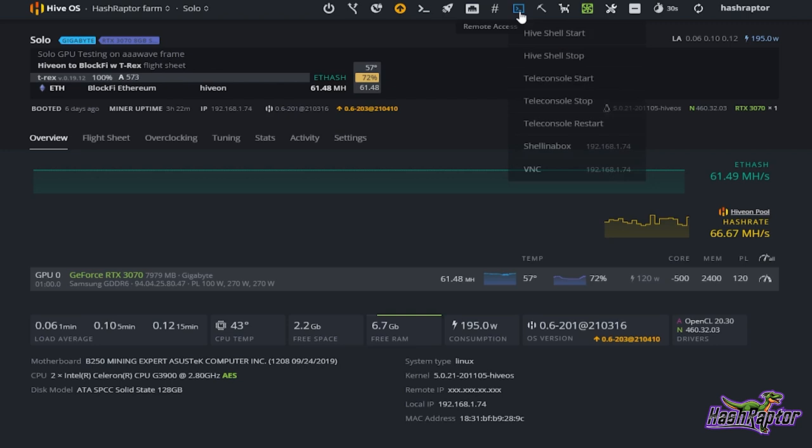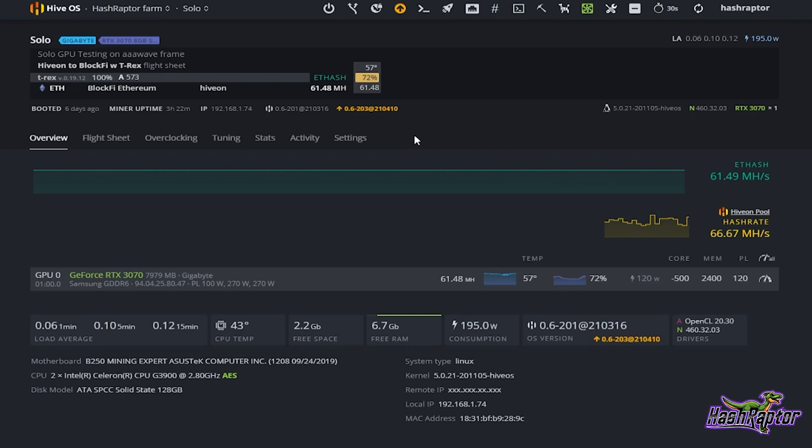If you click on Remote Access you will get a number of options and you may not know which to go to, so I'm going to show you my go-to which is Shell in a Box. Instead of having to come up here to the menu, if you're on the main interface all you have to do is hover over the IP address.